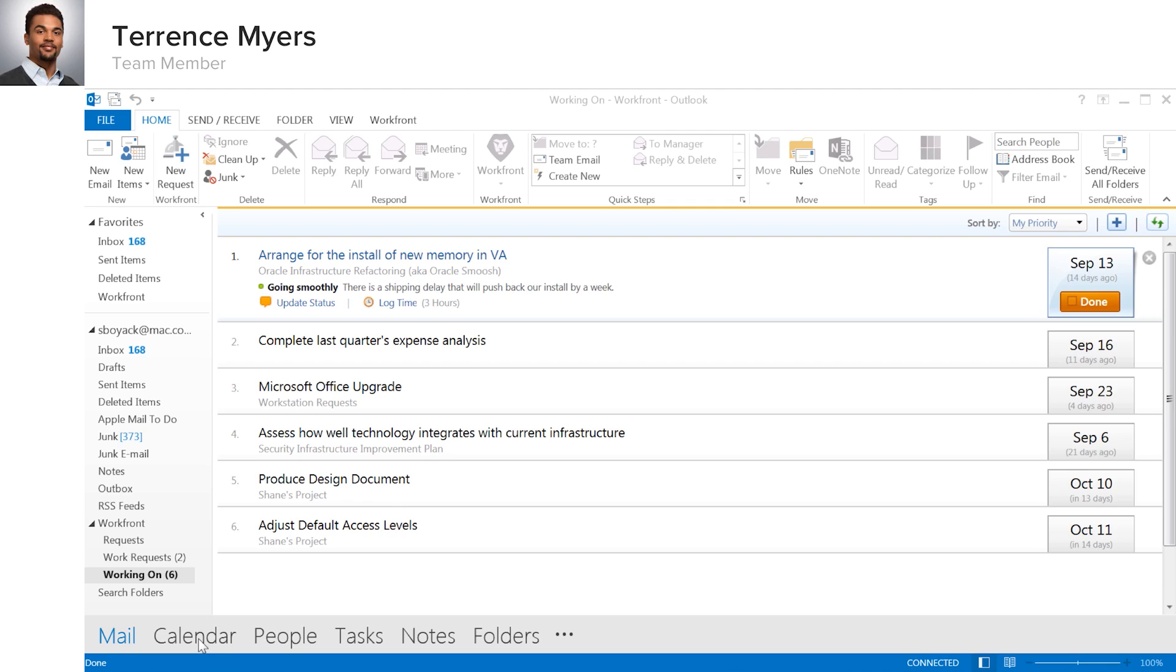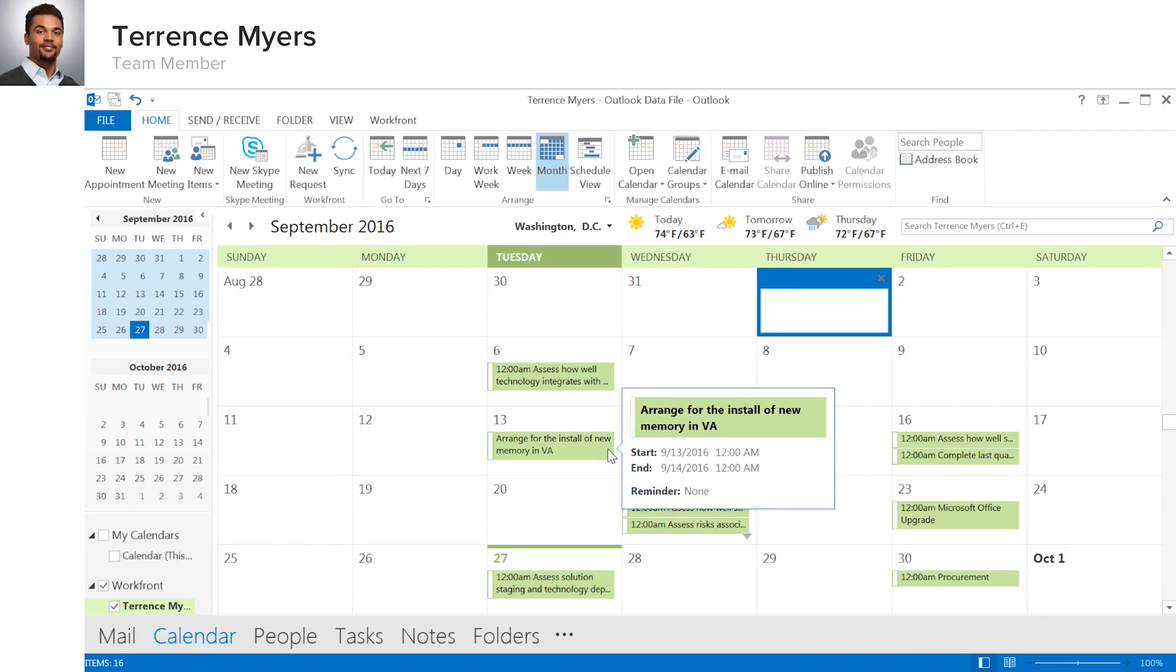The Workfront plugin to Microsoft Outlook can also display Terrence's tasks in his Outlook calendar, displaying his Workfront tasks within a shared calendar view that he can view separately or with other calendar items.